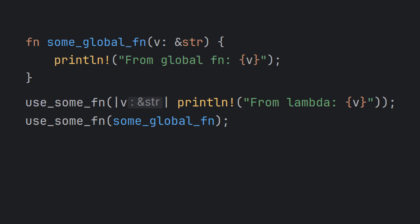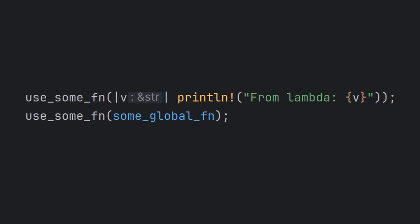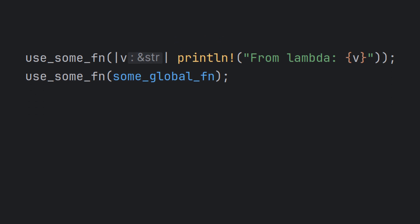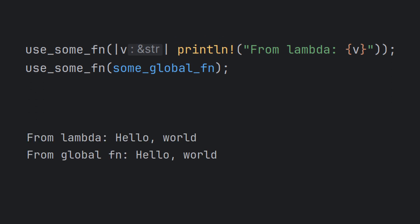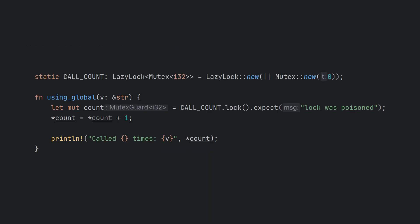Here we see the usage of our higher order function useSumFn. Notice that it accepts both a global named function and an inline lambda function. As expected, running this program invokes both functions and prints the correct messages. We can also access global variables from within our functions. In this case, we're using the std::sync::LazyLock wrapper to make a global mutex for our function call count.